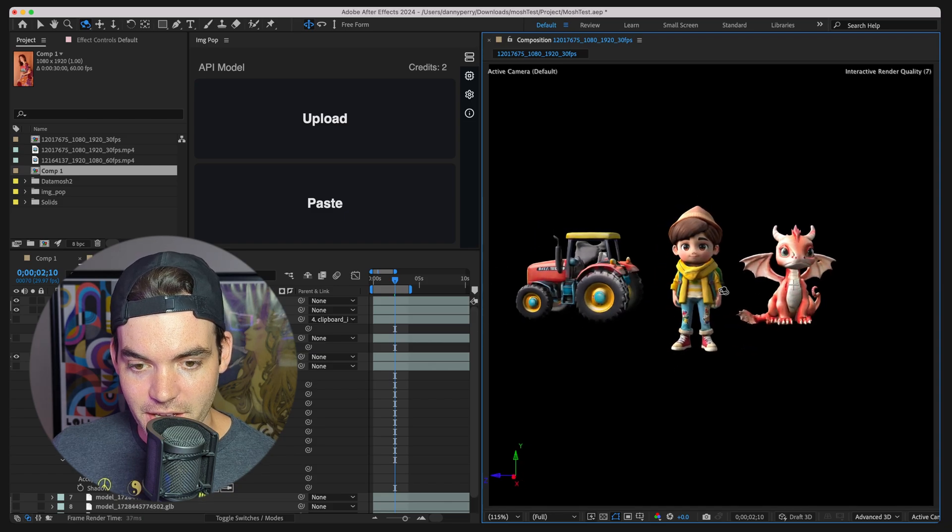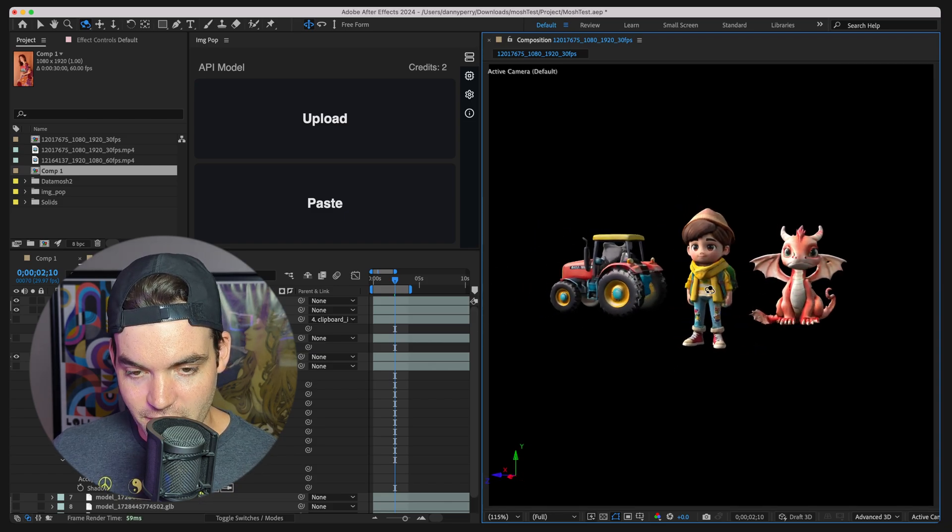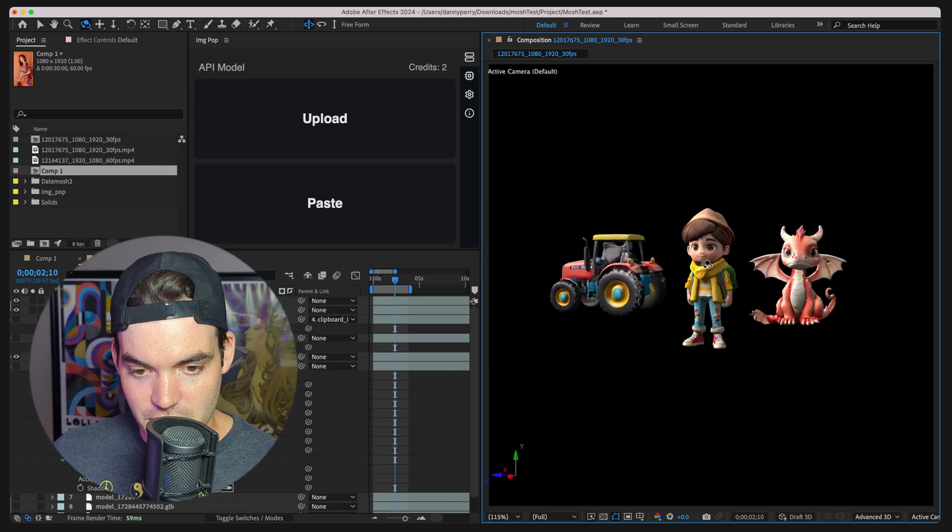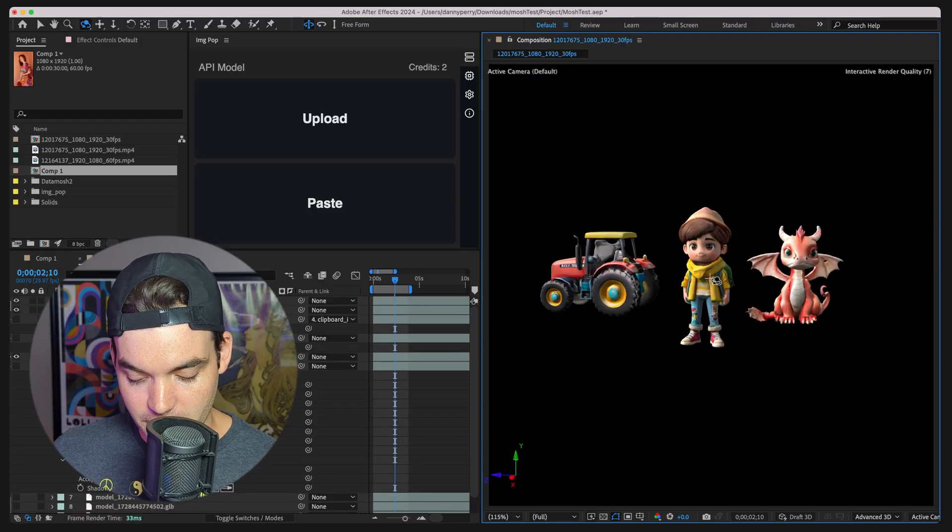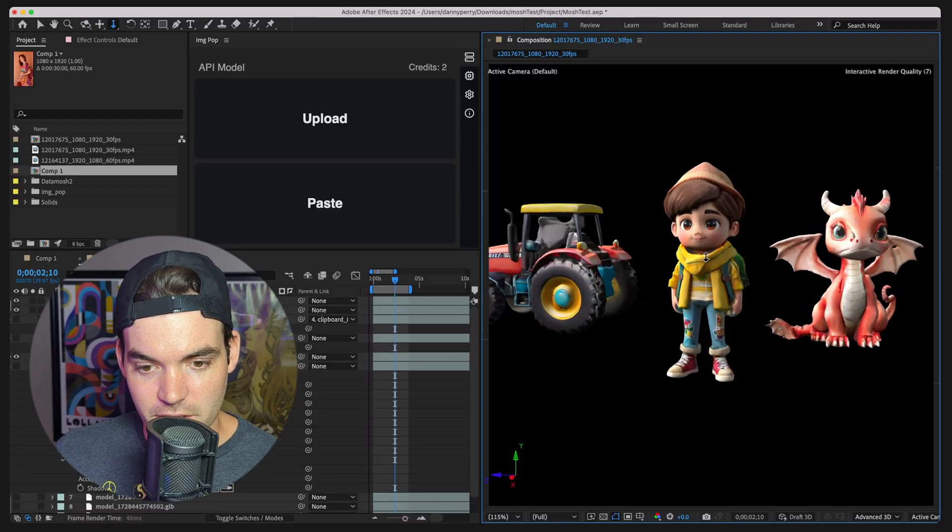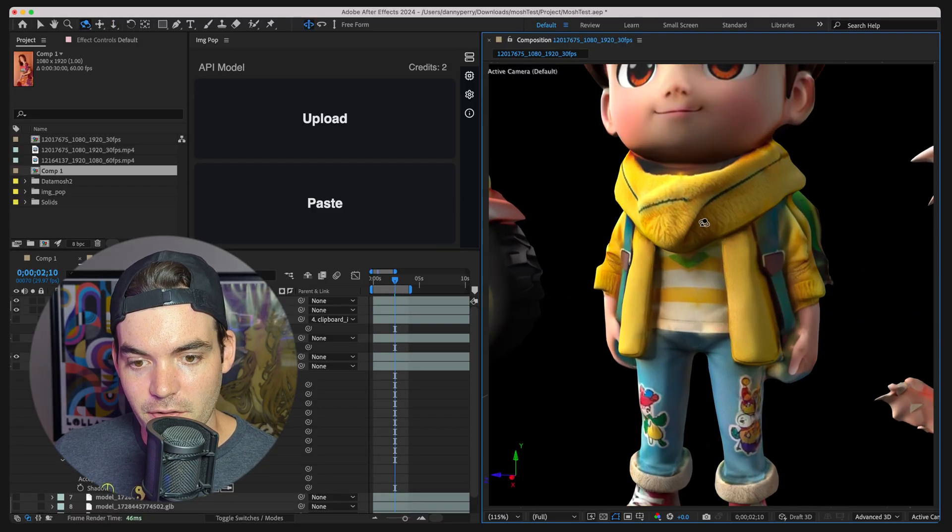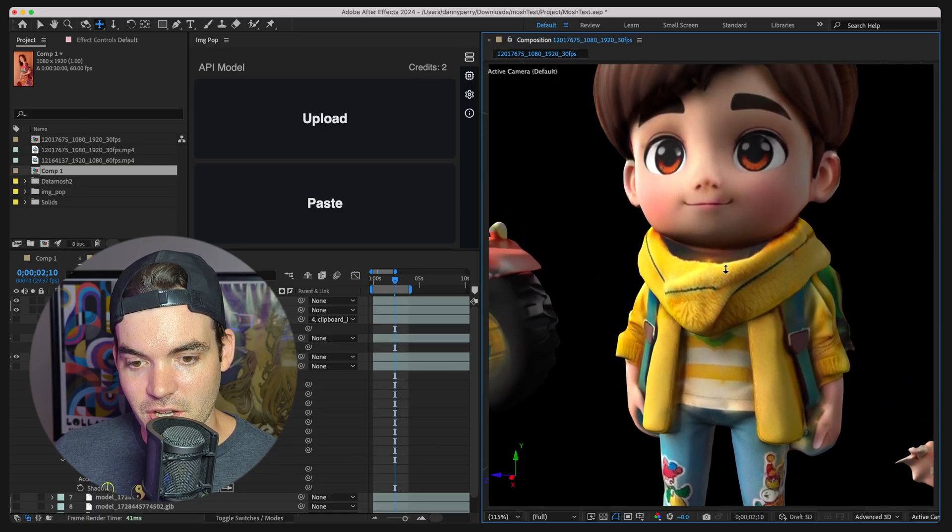The model that runs this, they just updated their version and this new version 2.0, it's freaking crazy. Look how detailed this thing is. This is from an image.